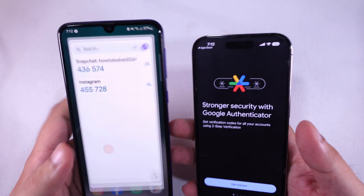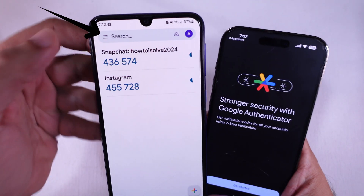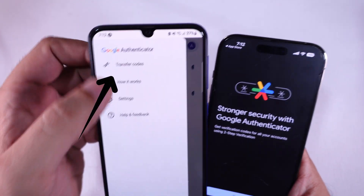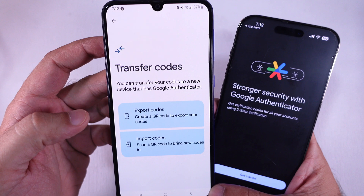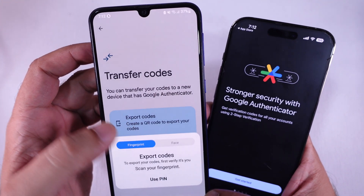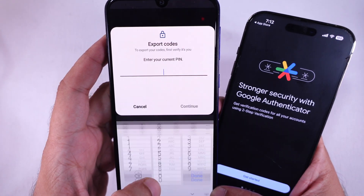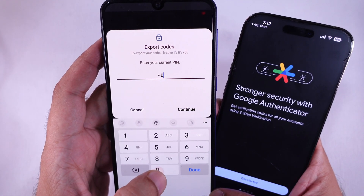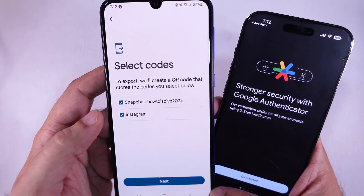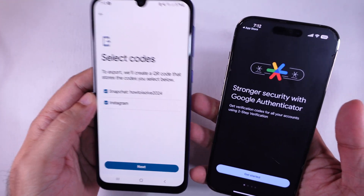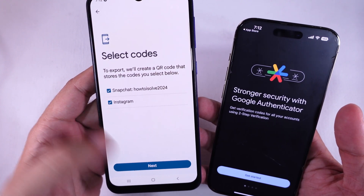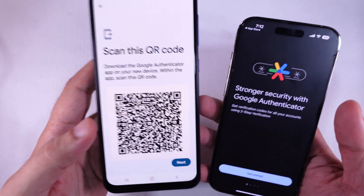Tap the three-line menu in the top left corner and choose Transfer Codes. Choose Export Accounts and verify your identity if needed. You may need to verify your identity using your phone's lock screen. To export, create a QR code that stores your selected codes.